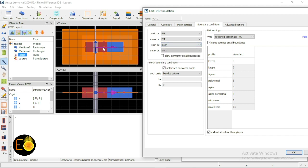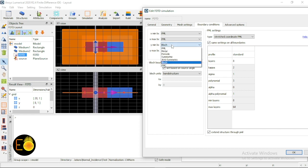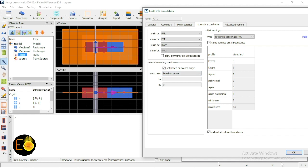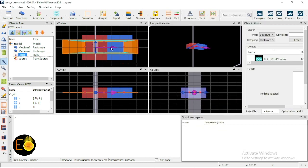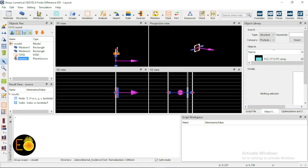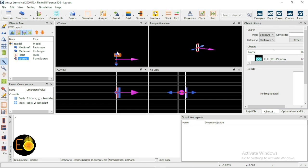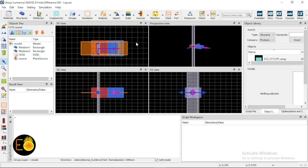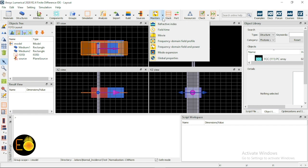When the wave is injected at an angle with respect to the x-axis, you must choose Bloch boundary condition, because there is a phase variation that needs to be accounted for. In this case, since the wave is normal to the interface, either periodic or Bloch can be chosen — I'm choosing Bloch. I'll also make the source a bit wider along y so it spans within the numerical domain. The last thing is placing a movie monitor.